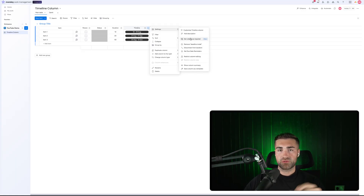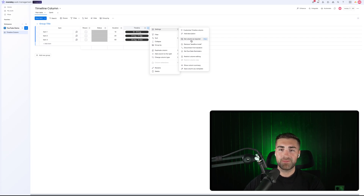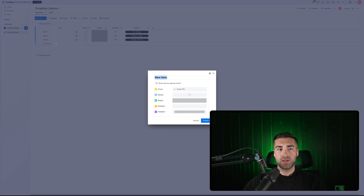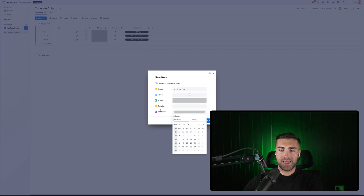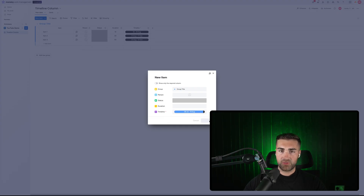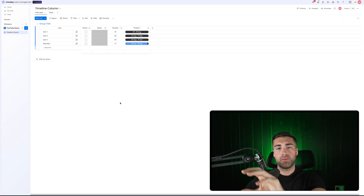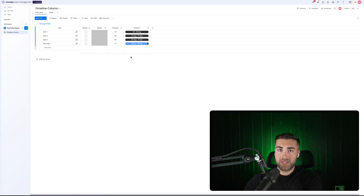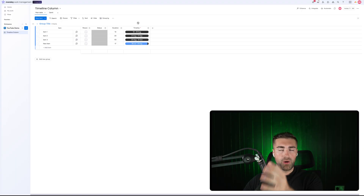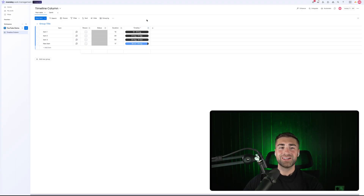You can also restrict column editing and set the column as required — a newer feature in monday.com. Setting the column as required means that when creating a new item, a pop-up form appears requiring a timeline to be entered before the item can be created, preventing items from being added to the board with missing data.